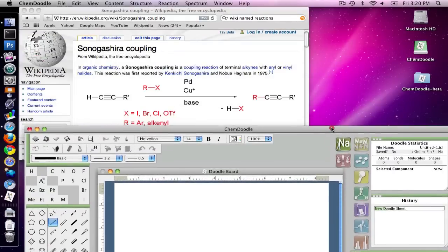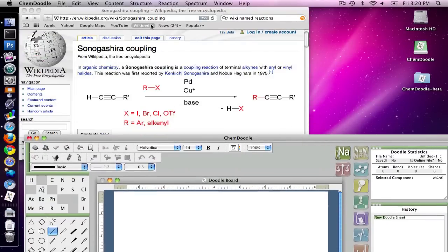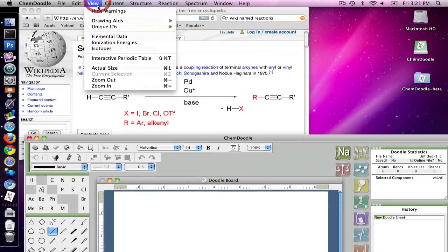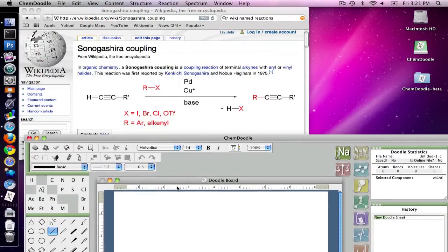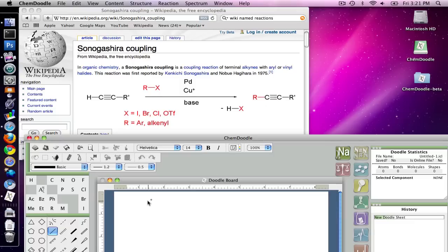And so the first thing I'm going to do is to draw the molecules that are present. I'm going to be drawing this alkyne over here, this halide, and the product alkyne.